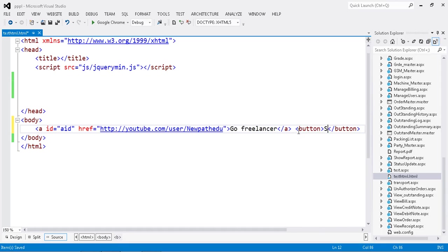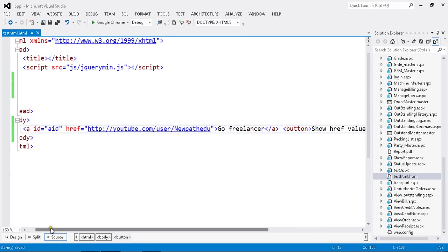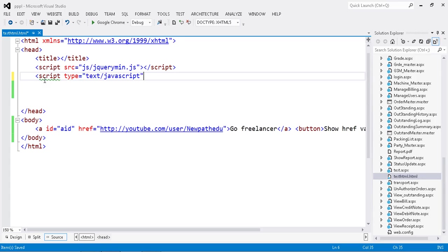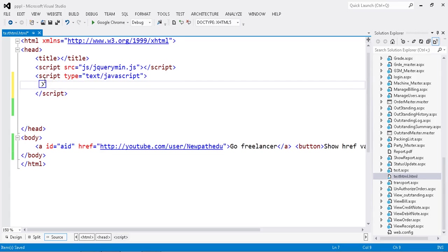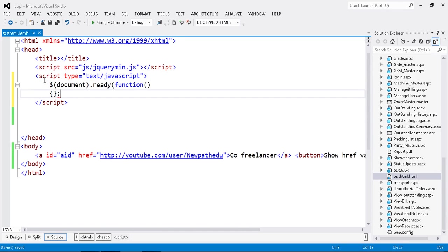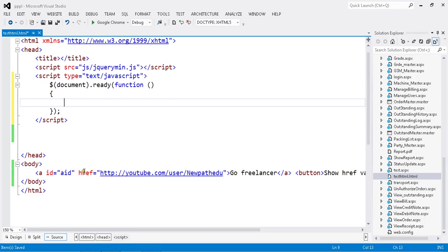Now I'll add my button here with 'Show href value'. My HTML tags are ready, so I'm going to write my script. I'll initialize my function with document.ready. I need to get my button click to retrieve the href.